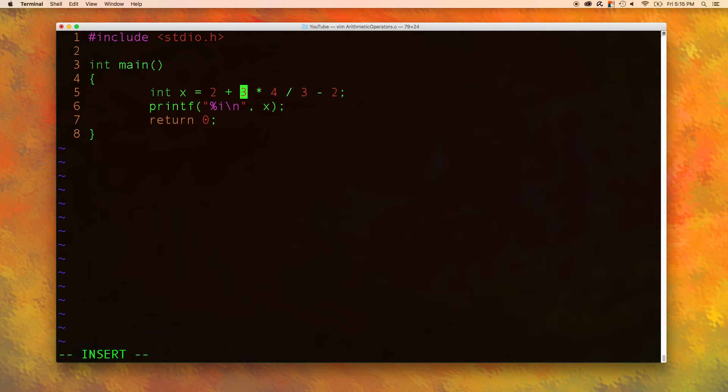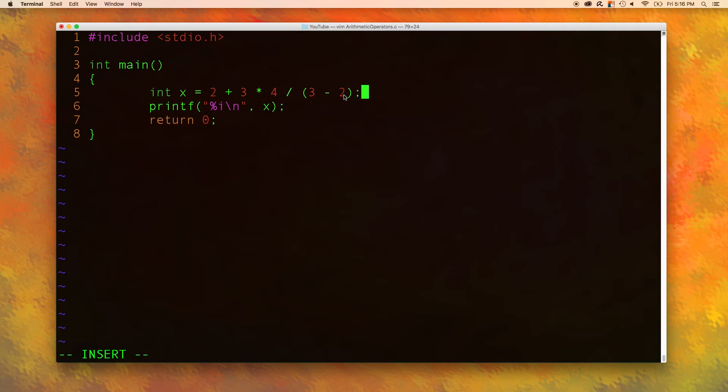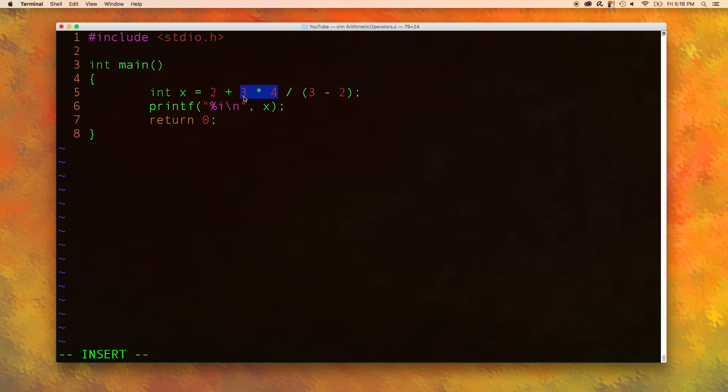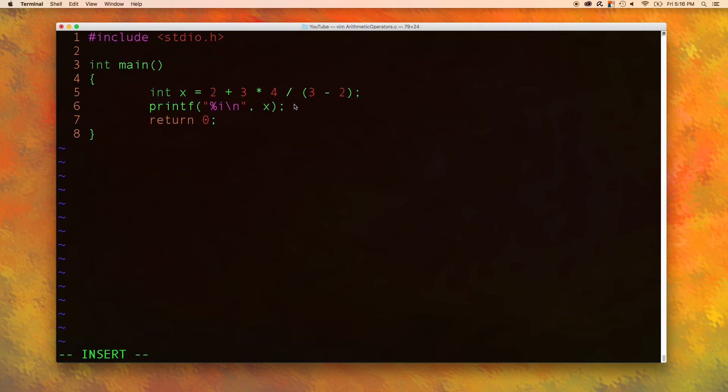So at the end, we can add our parentheses now. So now what's going to happen is any parentheses are going to be evaluated first. So we get 3 minus 2, which equals 1. Then you're going to have 2 plus 3 times 4, 3 times 4 is going to be evaluated as 12, 12 divided by 1 is 12. And then you add 2 to that. So your value should be 12.